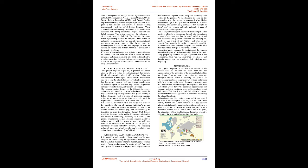If the idea of support is to provide a platform for the diaspora to connect with each other and form a space for shared memories and experiences, and later build up the collective social memory, then the impact is huge and perpetual and key actors are the migrants, both forced and opportunists of the diasporic community.